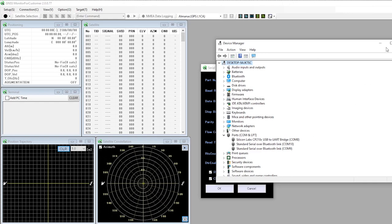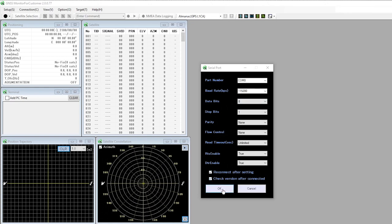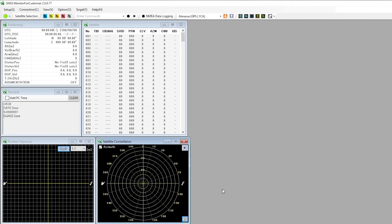In my case it's COM8, so I'm going to select that one. For the baud rate I'm going to choose 115,200, which is the default as per the documentation.